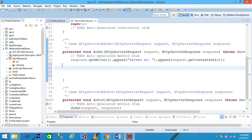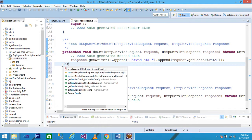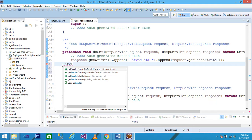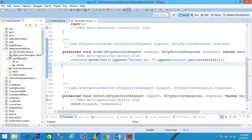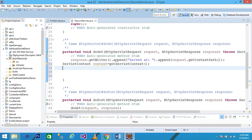I want to get the first servlet's setAttribute value into the second servlet's doGet method. I create a ServletContext object: ServletContext context = getServletContext(). The getServletContext method returns the ServletContext object and the object is stored as 'context'.